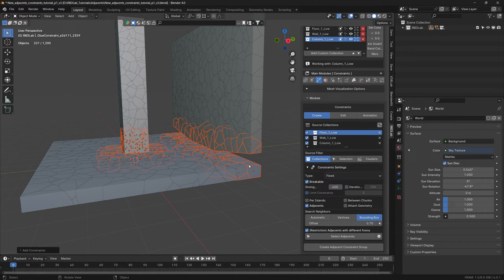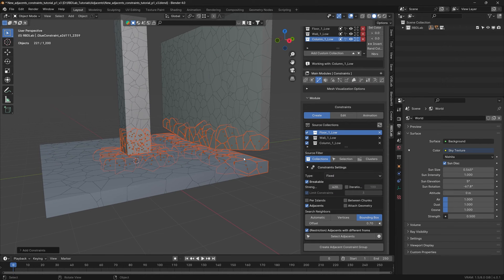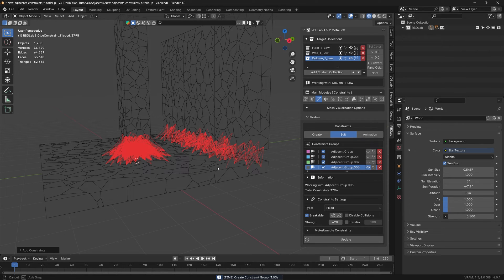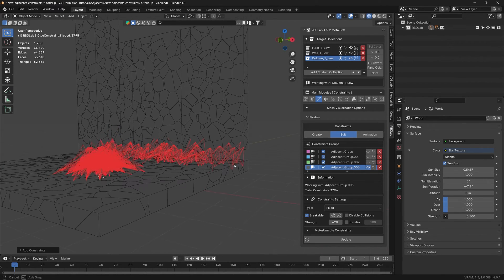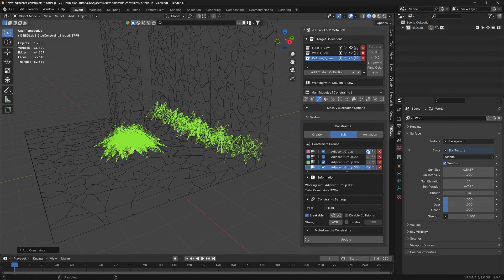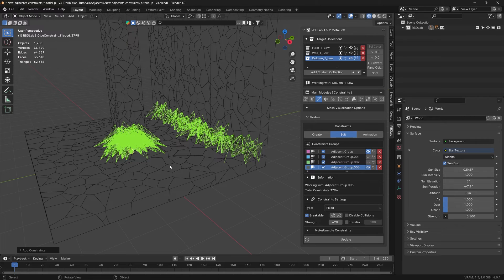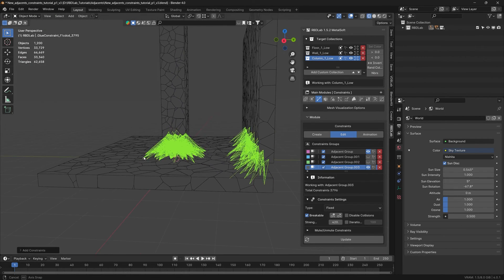Even though there's a gap between these two, the add-on considers them as neighbors when calculating adjacents. Let's create adjacent constraint group. So this is with the automatic option, and this is with the bounding box option.